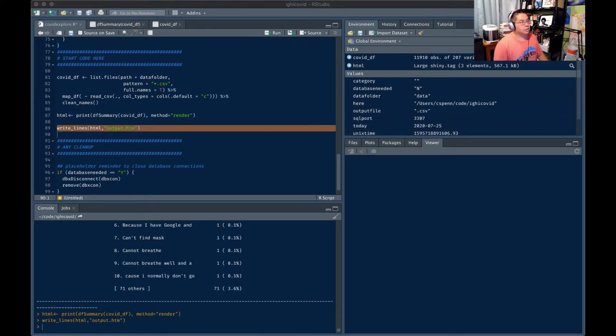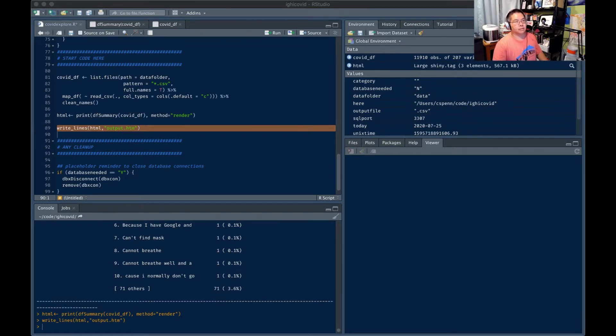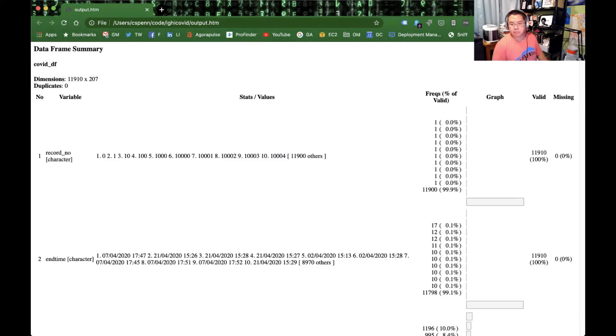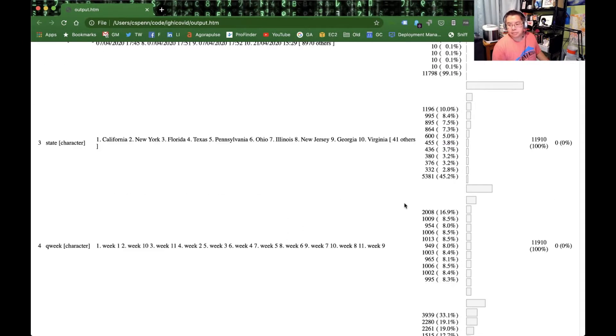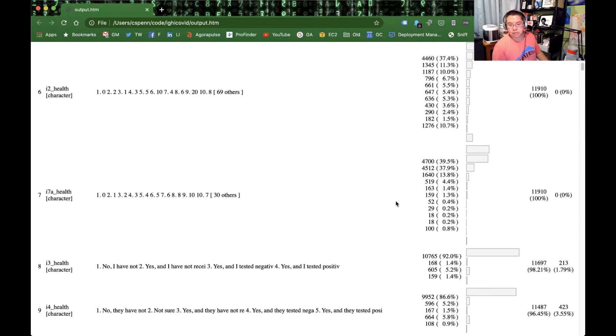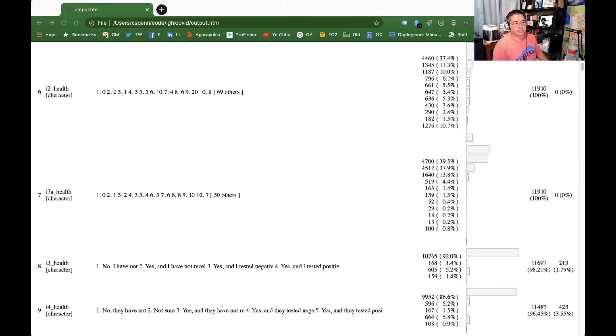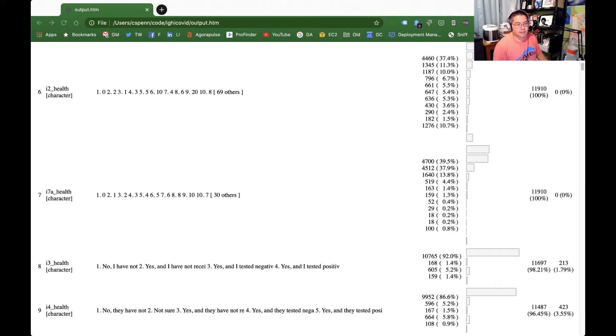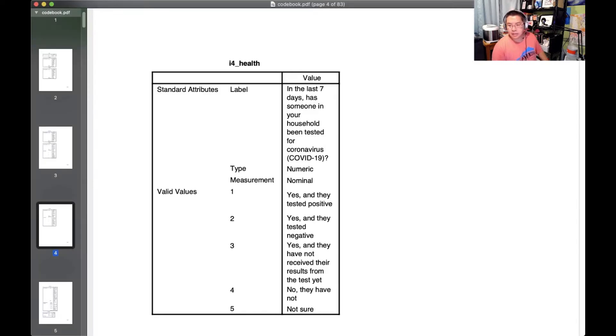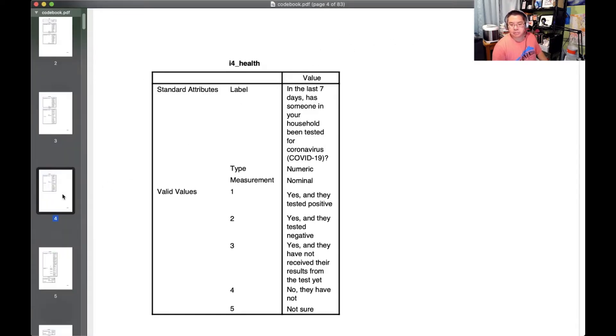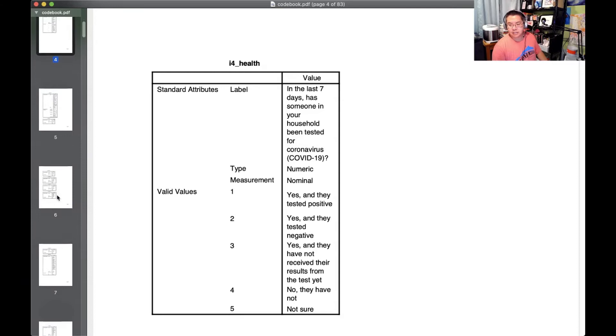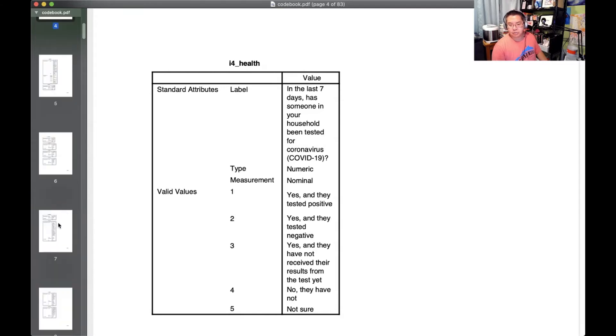All right, so we have gone ahead and extended this out. Let's bring this into our window. So each of these fields, we can see distributions for all the different possible attributes. Now this is where having that codebook is going to come in handy because we want to know essentially what does all this stuff mean. So the key variables we want to look at is things like i7a health, has someone in the last seven days been tested in your household for coronavirus.